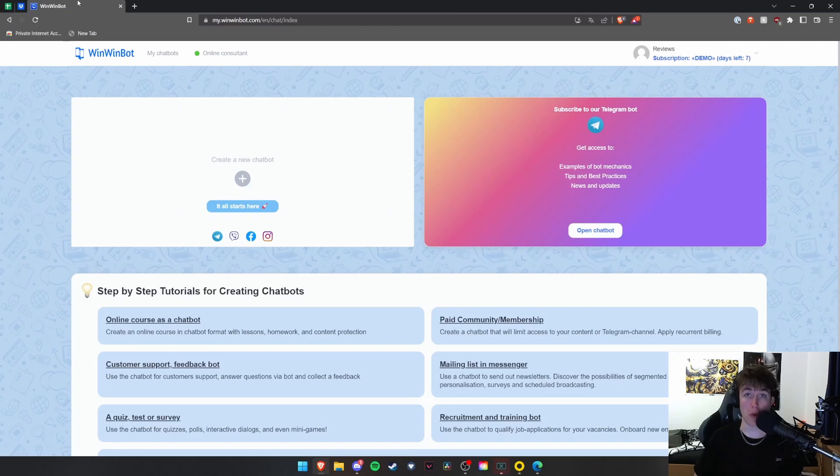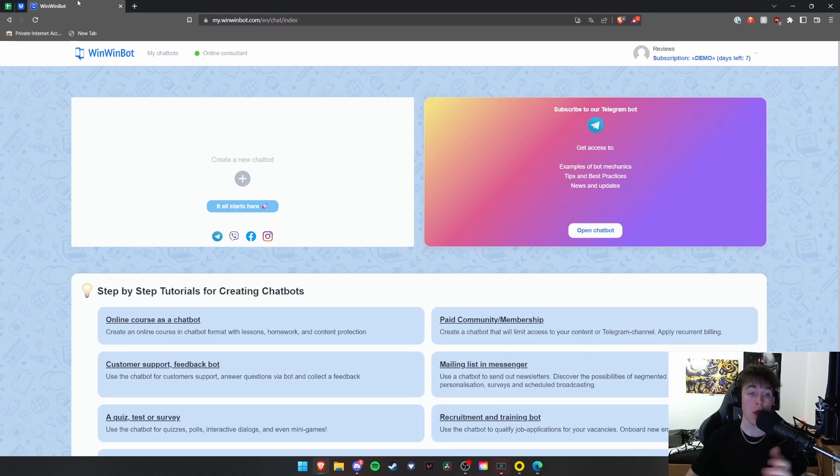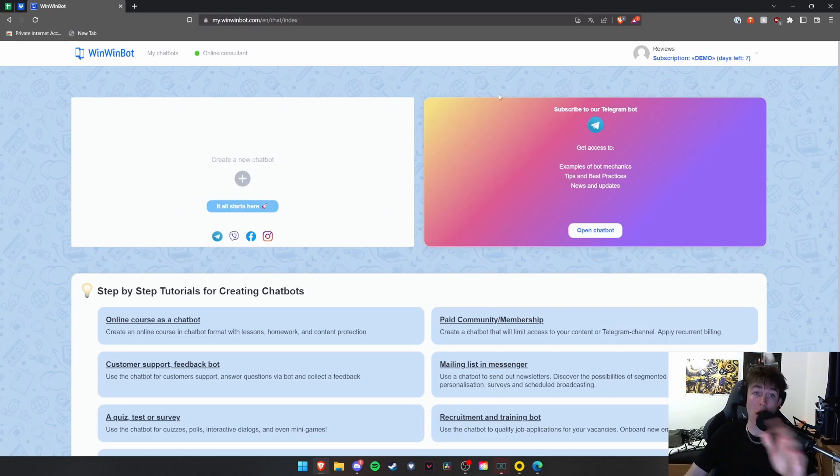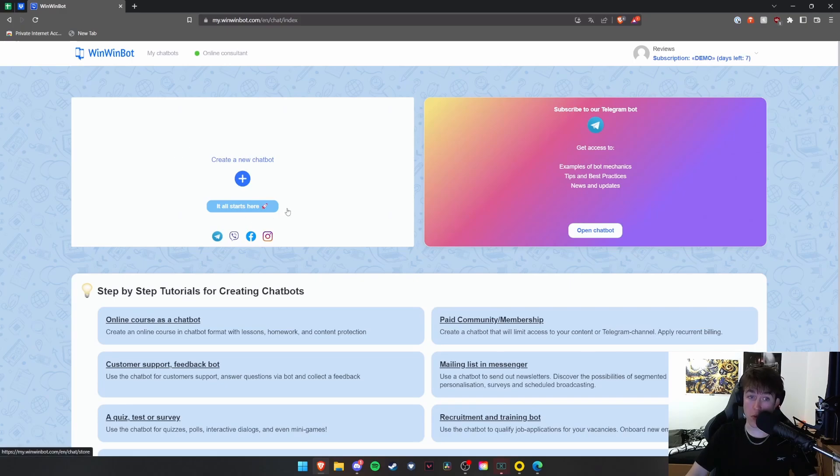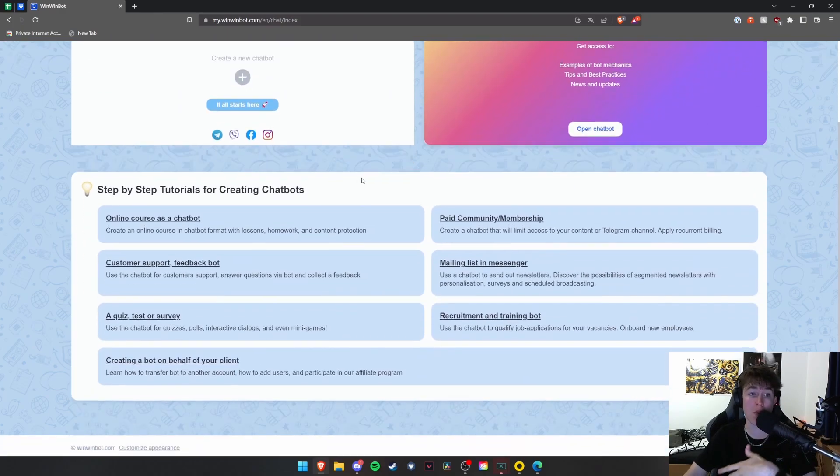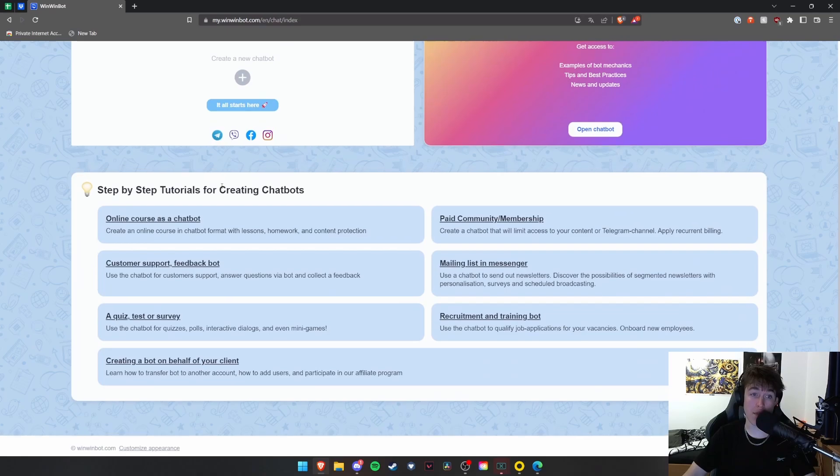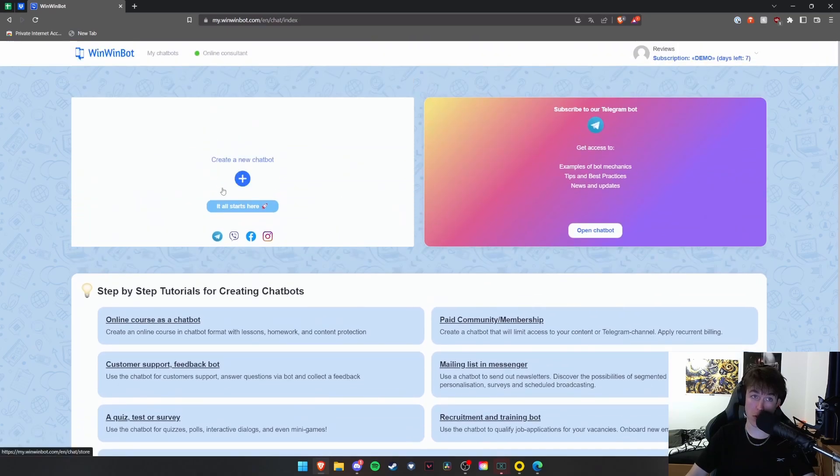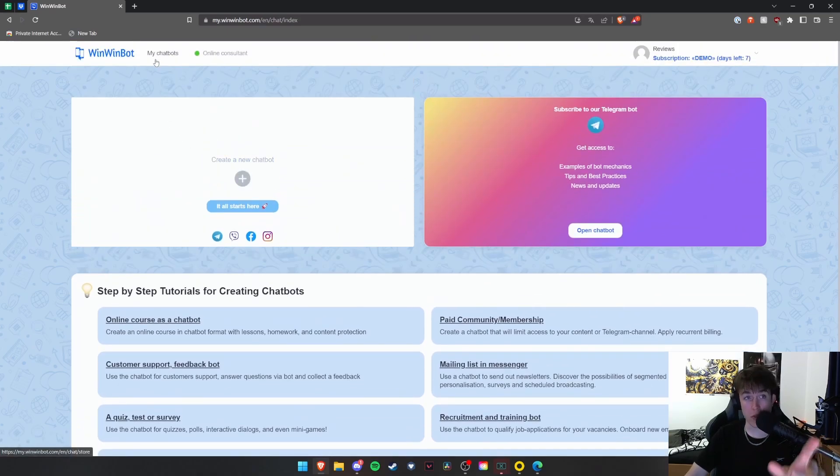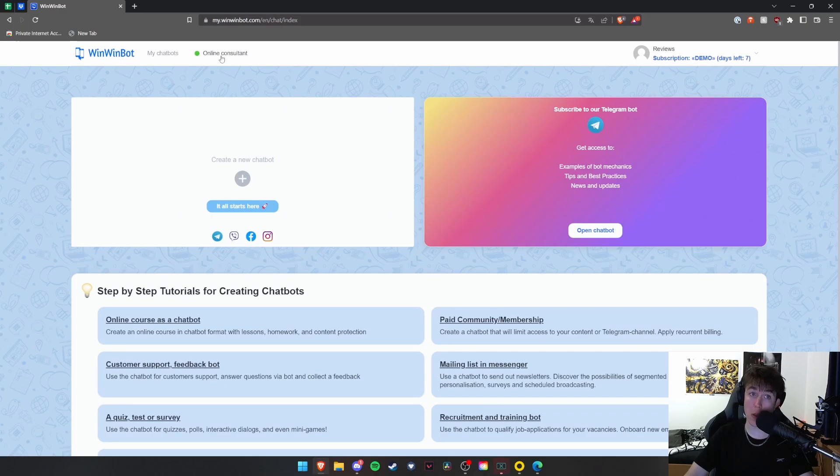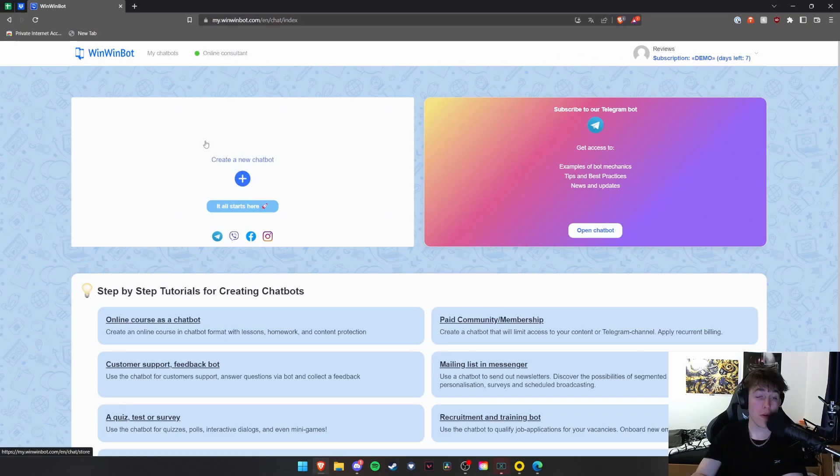So WinWinBot allows you to launch your own online course with an interactive chatbot so that you can support your remote students. As you can see, this is our main dashboard. We have an option to create a new chatbot here. We have subscriptions to their Telegram bot and some step-by-step tutorials as well. At the top, we have a list of all your chatbots that you've got along with an online consultant and then your profile here.